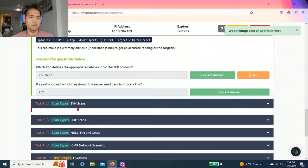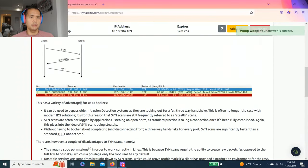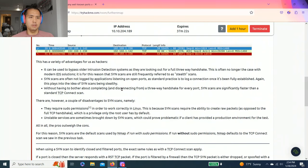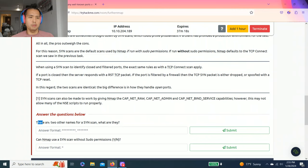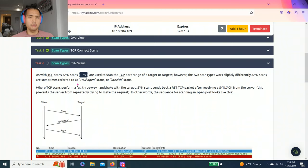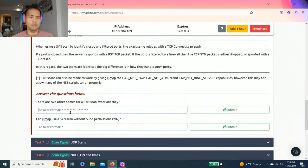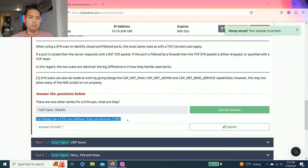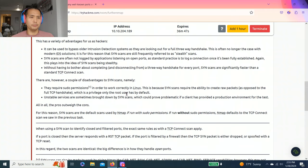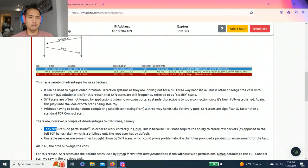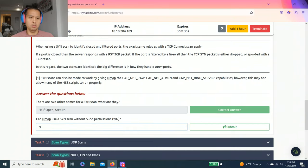Task six: scan type SYN scans. This talks about SYN scans. Answer the questions below: There are two other names for a SYN scan. What are they? As you read through, the first line says SYN scans are sometimes referred to as half-open or stealth scans. Can Nmap use a SYN scan without sudo permissions, yes or no? There are, however, a couple of downsides to SYN scans, namely they require sudo permissions. So no.